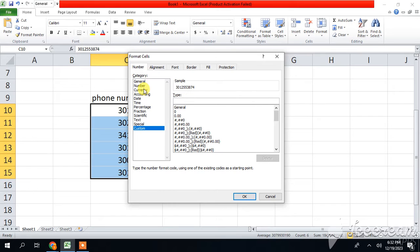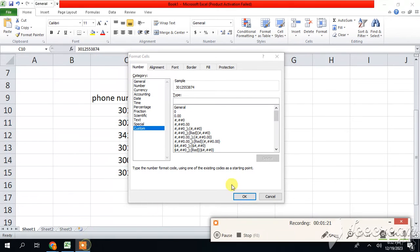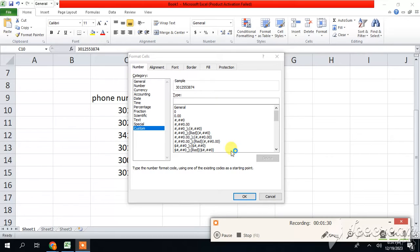You can put the code according to the country you live in. I am living in Pakistan, so my country code is plus 92.